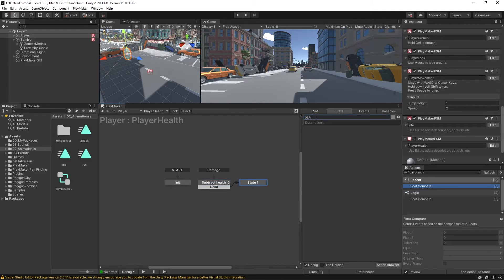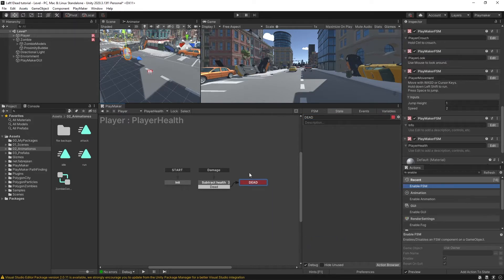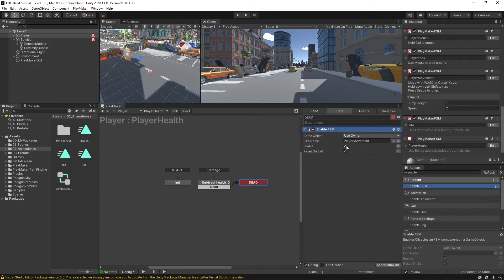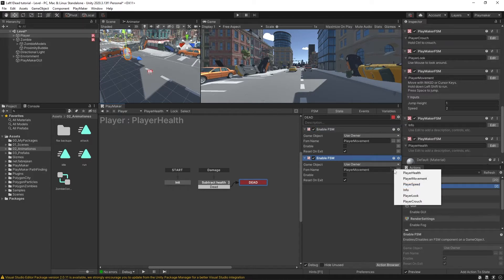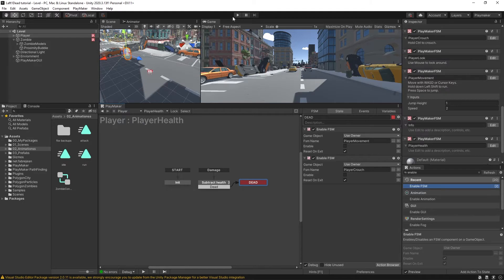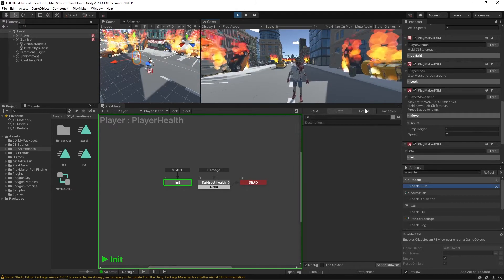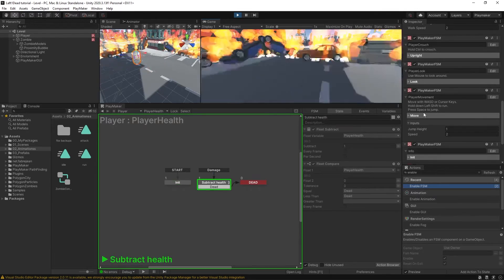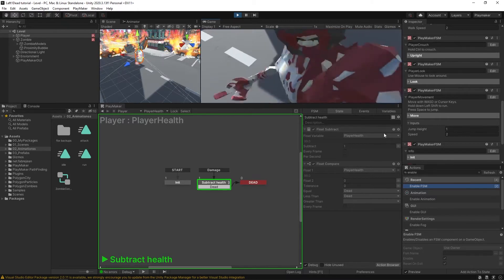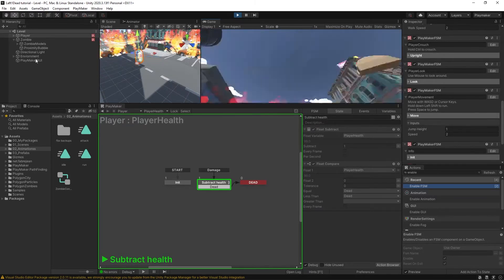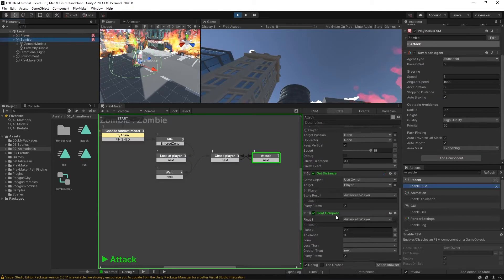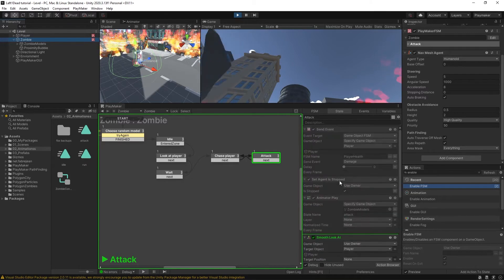This new state will be called dead, and I'm just going to make this red. There'll be a bunch of stuff we can add to this dead state — things that happen when the player dies. Initially we could just put in some enable FSM actions to disable the player movement and the player crouch. But when we test this, the zombie has only done that one damage to us because he's stuck in that state — he just keeps playing his animation over and over again without re-sending the damage event.